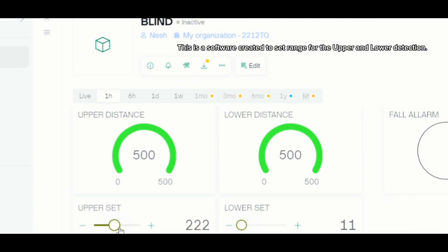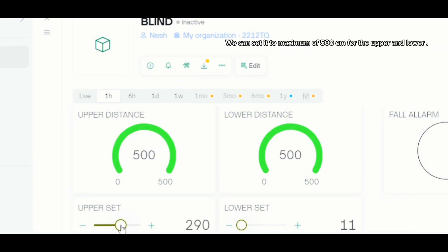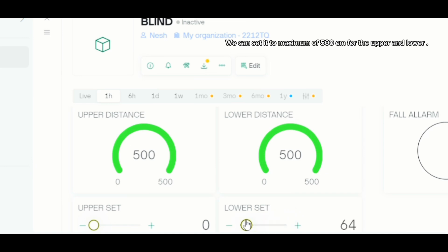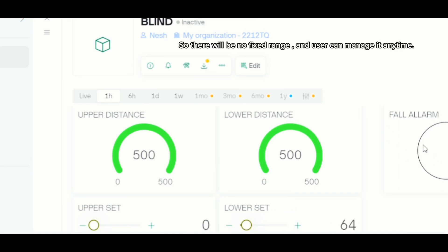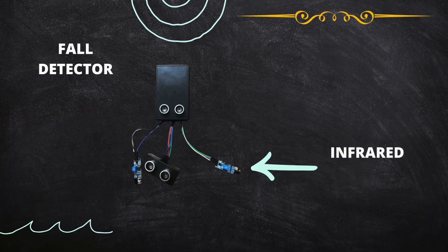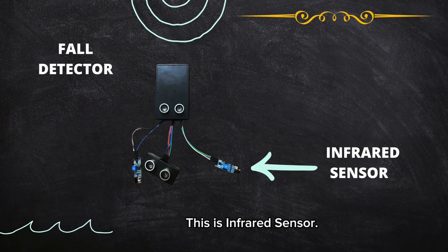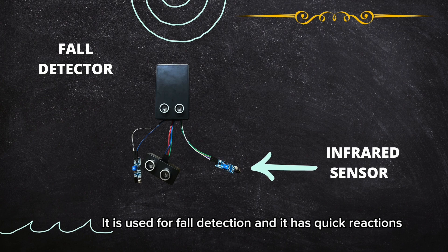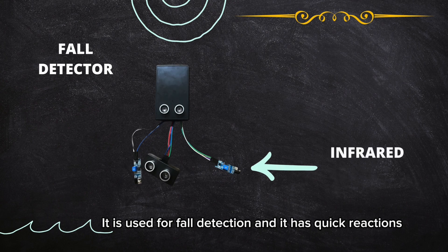This is software created to set the range for the upper and lower detection. We can set it to a maximum of 500 centimeters for both upper and lower, so there will be no fixed range and the user can adjust it anytime.